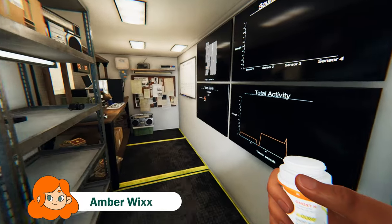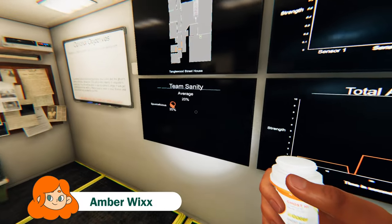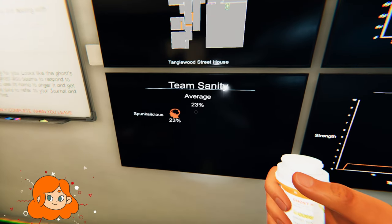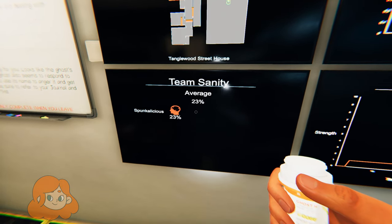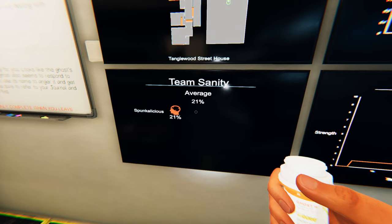Hello everyone, my name is Amber and welcome back to Phasmophobia. Today I am going to go over the sanity pills, one of the most crucial tools needed for your investigations.